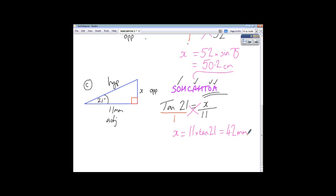That's how you deal with right-angled triangles when you're given one side, one angle, and you're looking for another of the sides. Consult your formula sheet, follow these steps, and you should get these questions no bother.